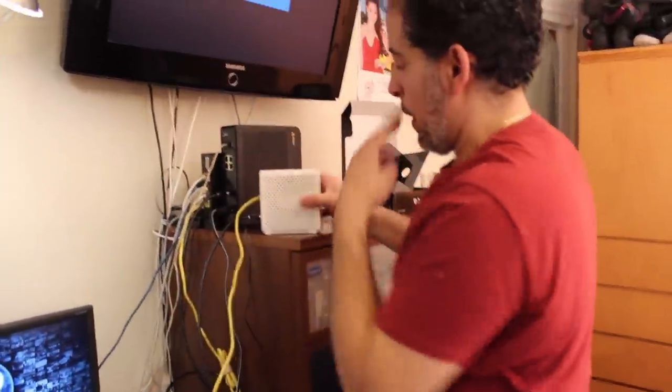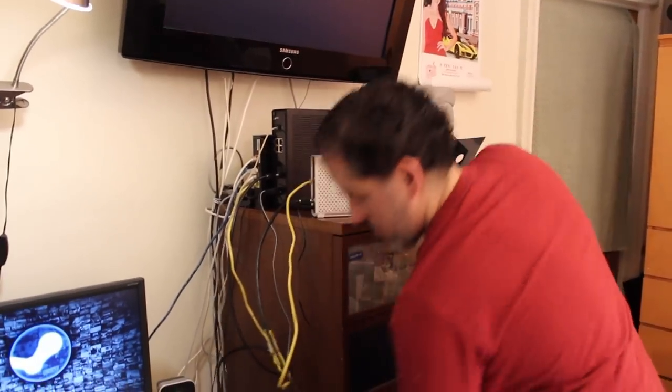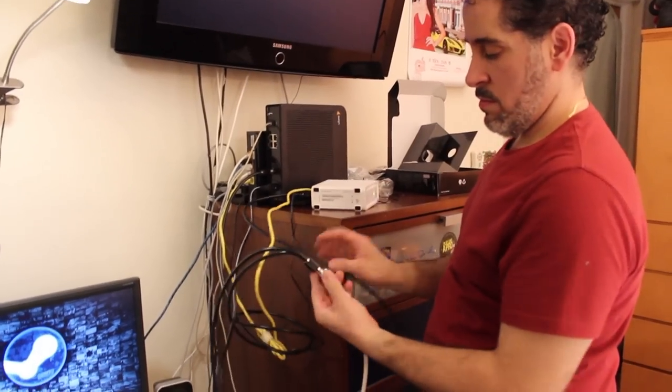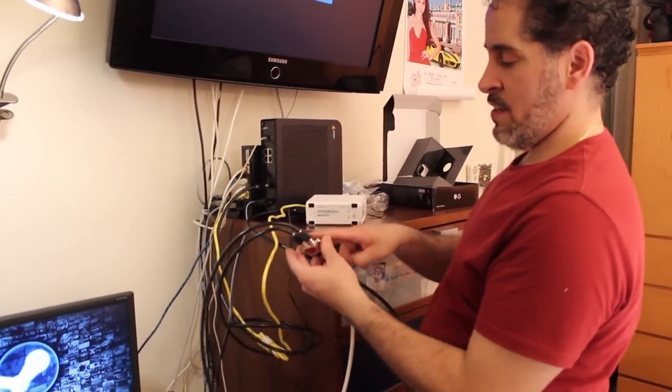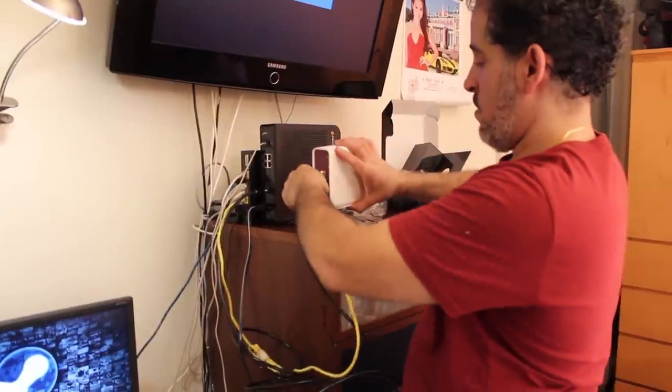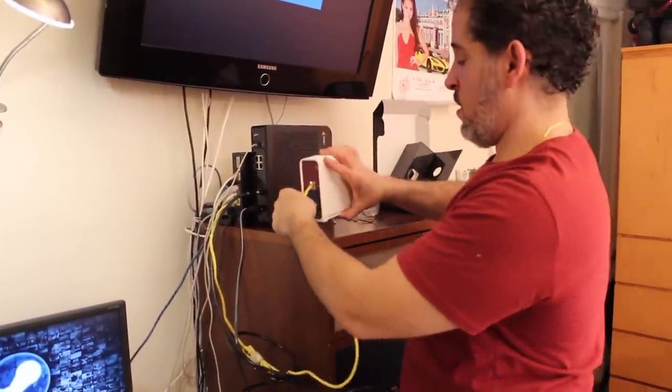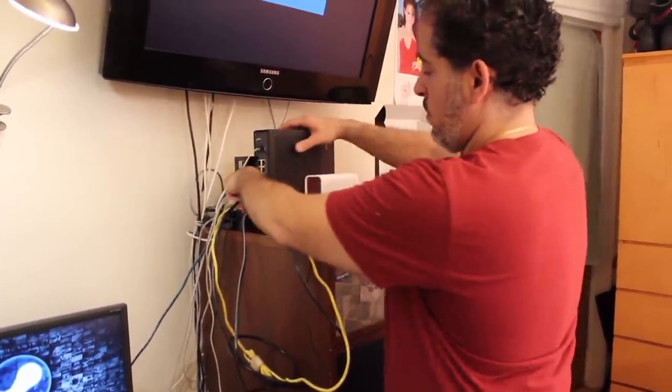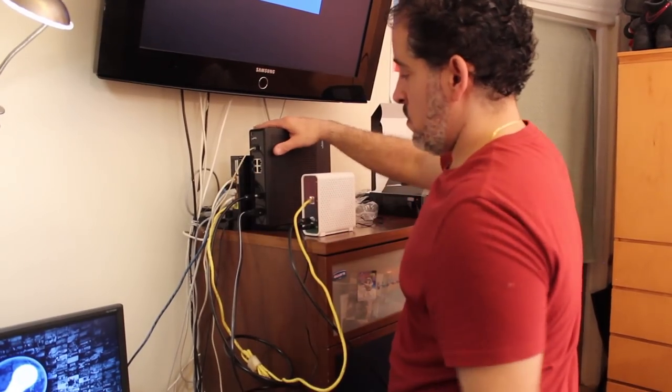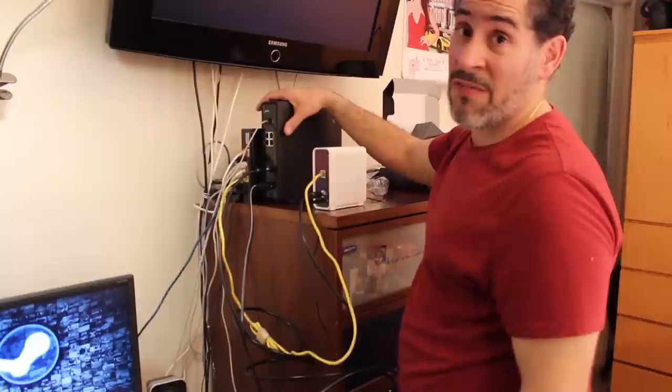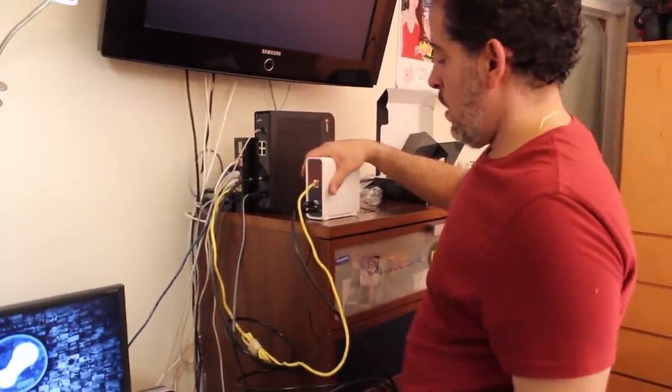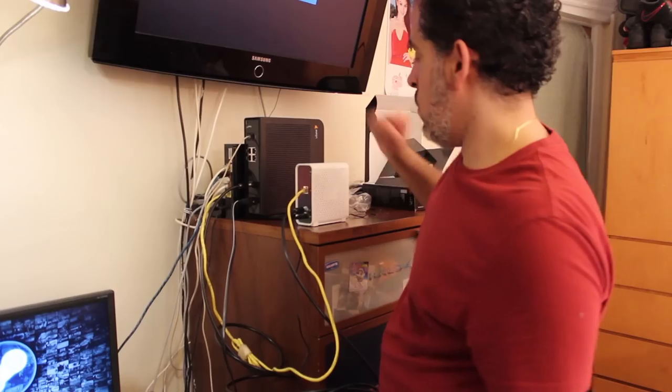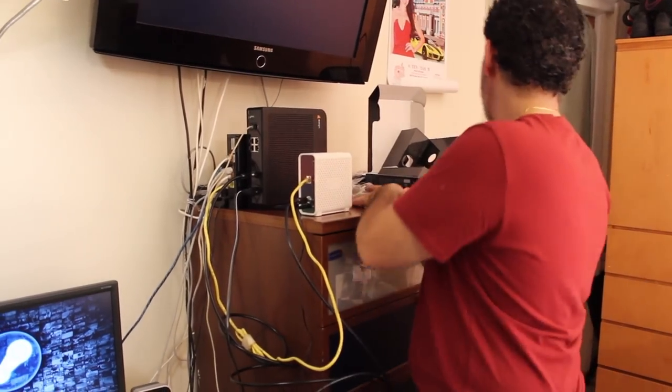So basically, you're splitting your coax cable. It comes in, splits into two. You put one onto your router, your modem. I keep calling it a router, it's a bad habit. And to your other modem, this modem, this big modem just for my phone, and this is for my internet going into my old router.